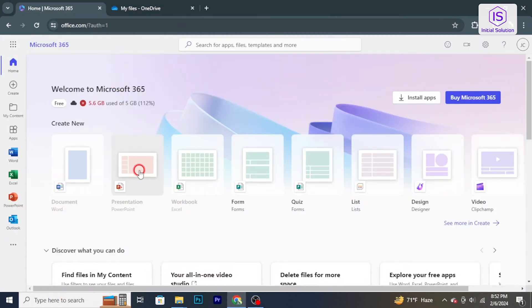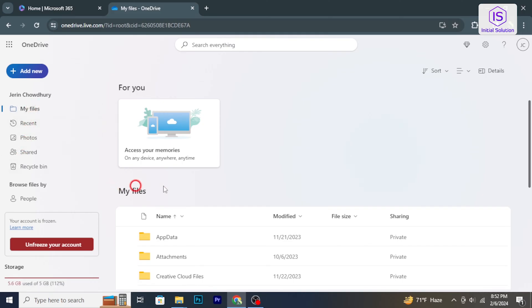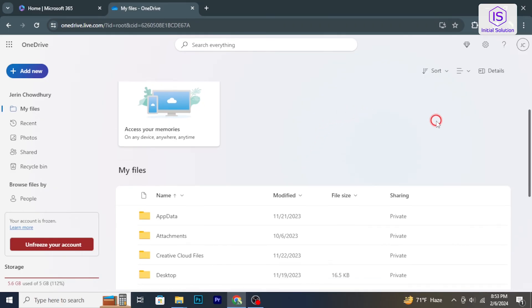Hello and welcome back to Initial Solution. In today's tutorial I will show you how to delete files from OneDrive. Let's have a look now.